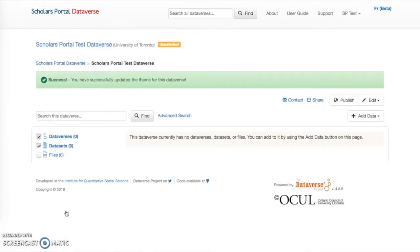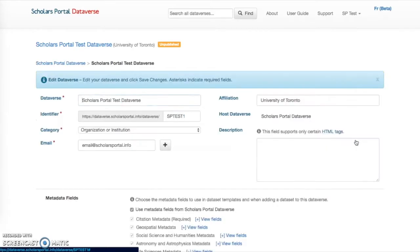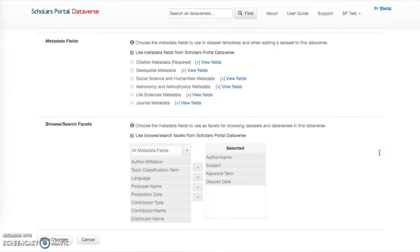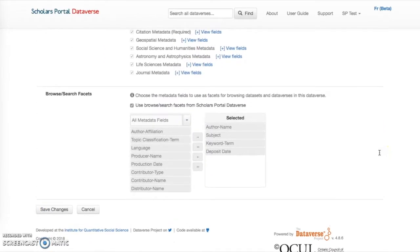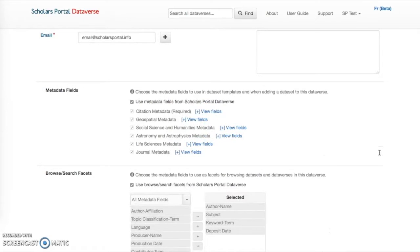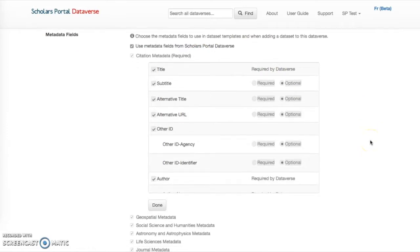To customize the facets shown on the left-hand side of the screen and the metadata elements available within a dataset, click the Edit button again, then select General Information, which brings you to the page for customizing metadata and facets. If you are affiliated with an institution, the box for metadata fields for that institution's Dataverse will automatically be selected. You can check off additional metadata blocks to add more fields that apply to your Dataverse and datasets. The link next to each block allows you to view a list of the fields, as well as set them as hidden, required, or optional. When you are finished, click Done.